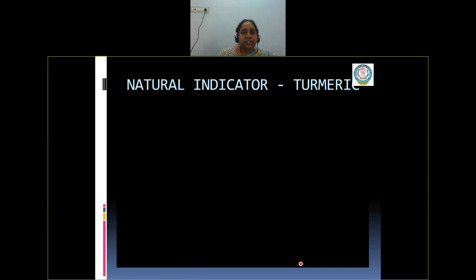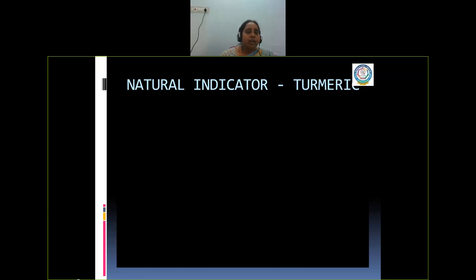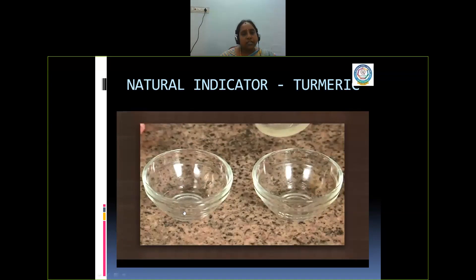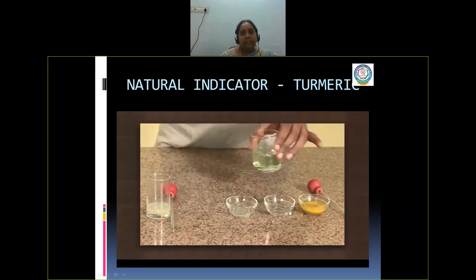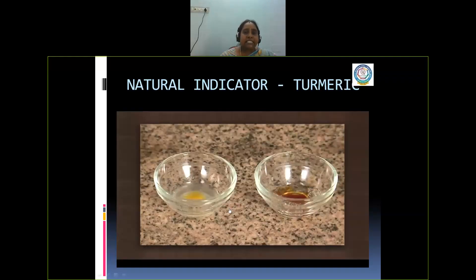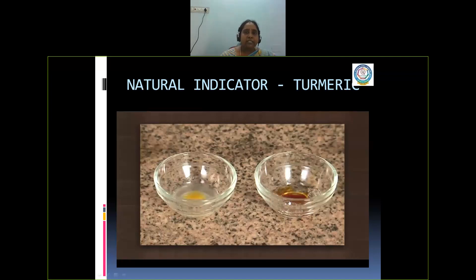Let me show you a small video so you will understand how turmeric powder can be used as an indicator in acidic and basic solutions. We have two bowls here. In the first bowl we are taking lemon juice, and in the second bowl we are taking soap solution. We have turmeric solution here. By adding turmeric solution to the soap solution, you can see it turns red. And in lemon juice, it turns yellow. This shows that lemon contains citric acid, which is acidic in nature, so the yellow color of turmeric remains yellow in acidic solution. Whereas in soap solution, when we add turmeric solution, it turns red, which shows the basic character of the soap solution.